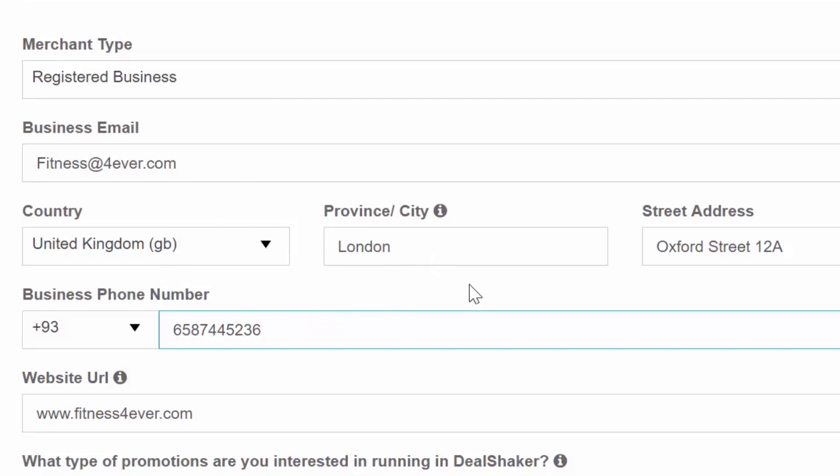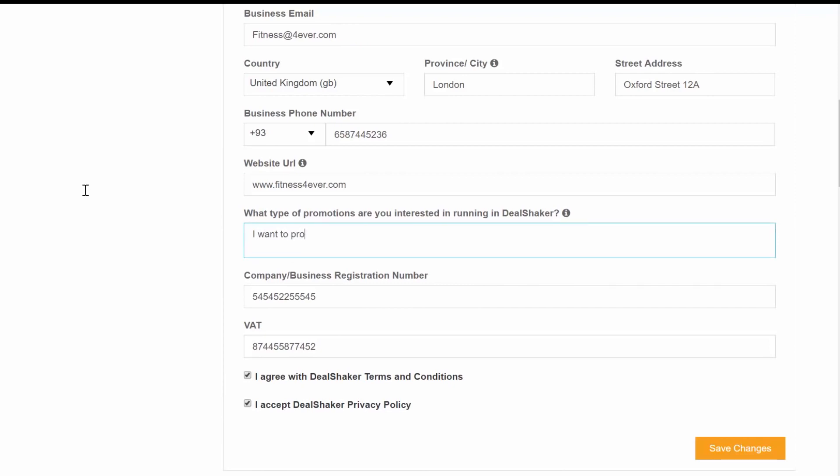The last field is a common question. What deals are you interested in running through DealShaker? You can write in free text here.